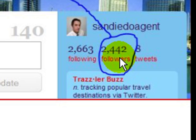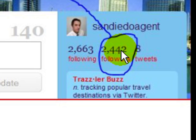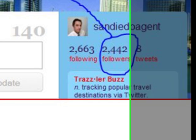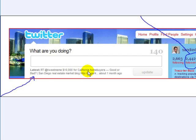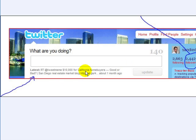Now, since we set this up for the agent, we can tell you these are all directed followers. And I'm going to explain that to you in a minute. But also look down over here and you can see here is the last tweet that he put out talking about the $10,000 California homeowner estate credit. So this is what he's putting out to his directed followers, his real estate information.